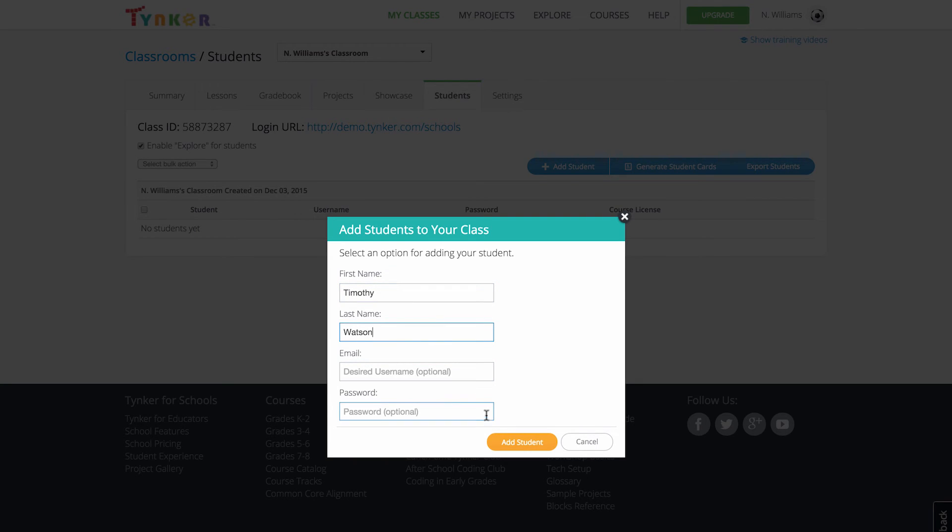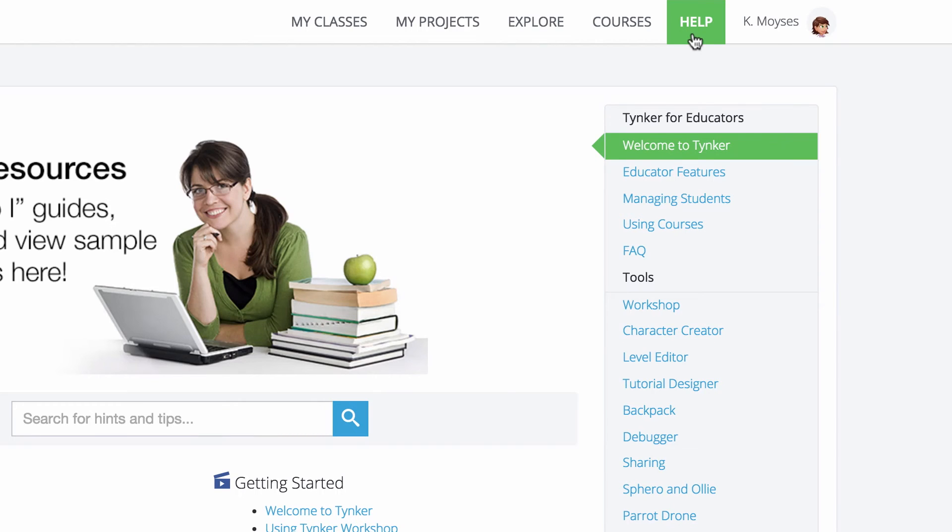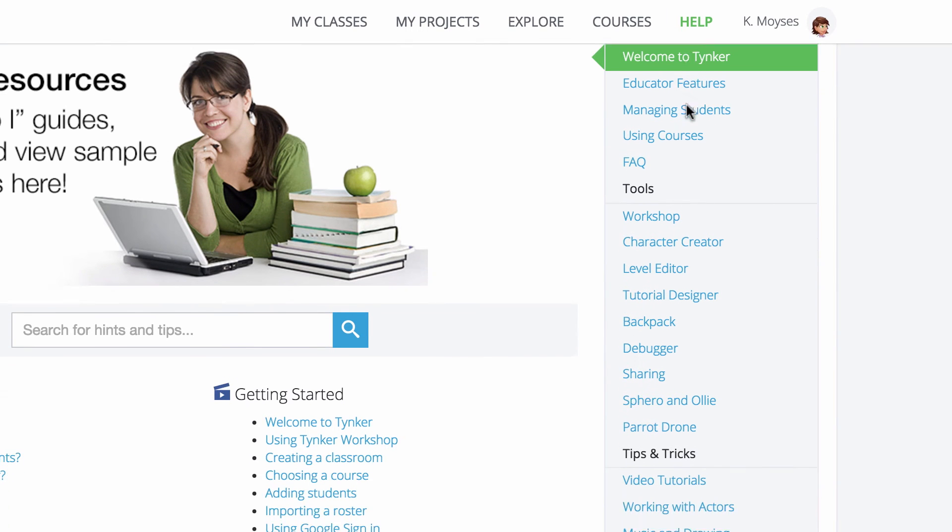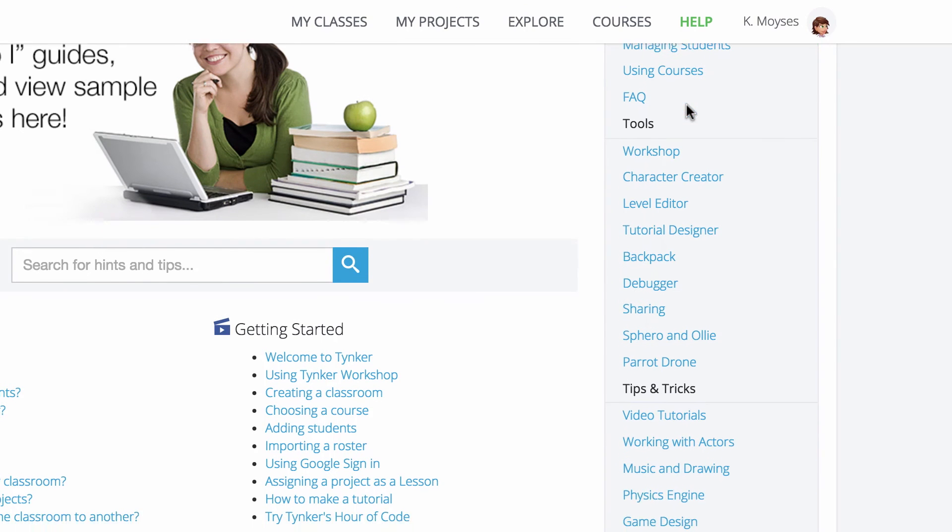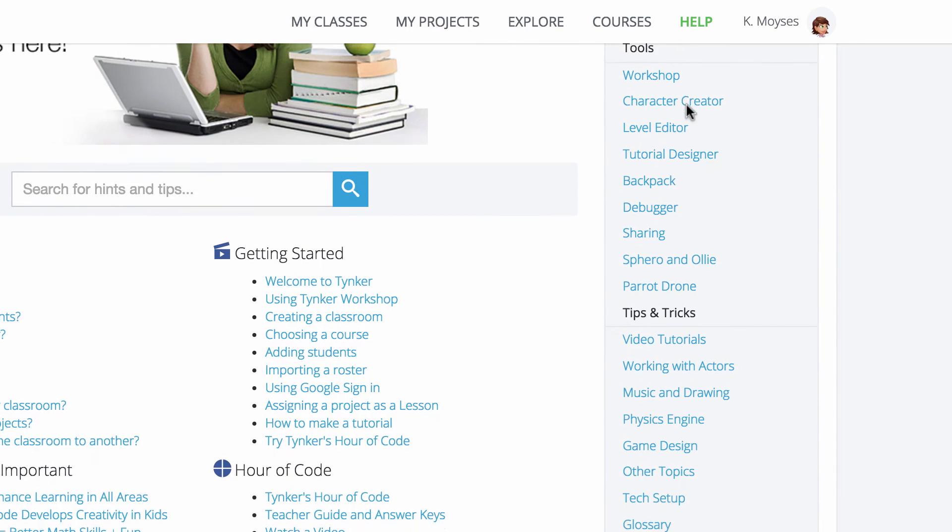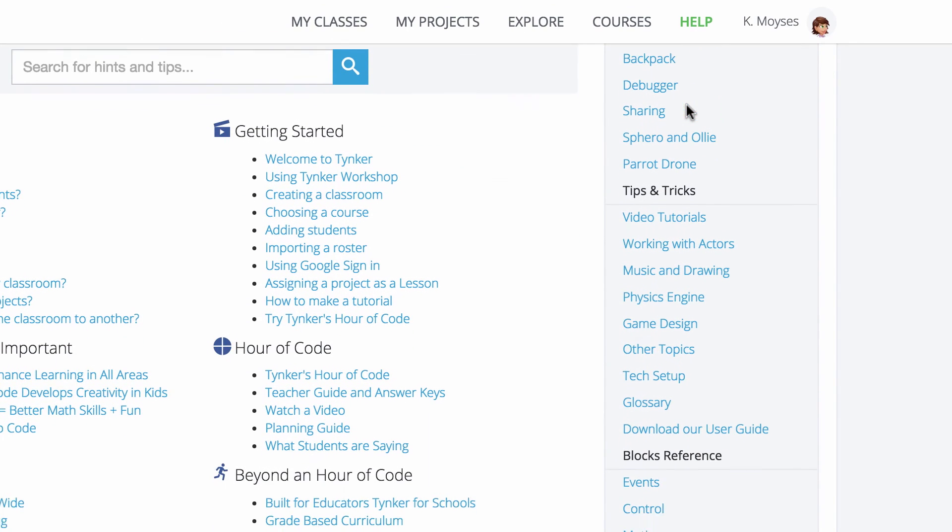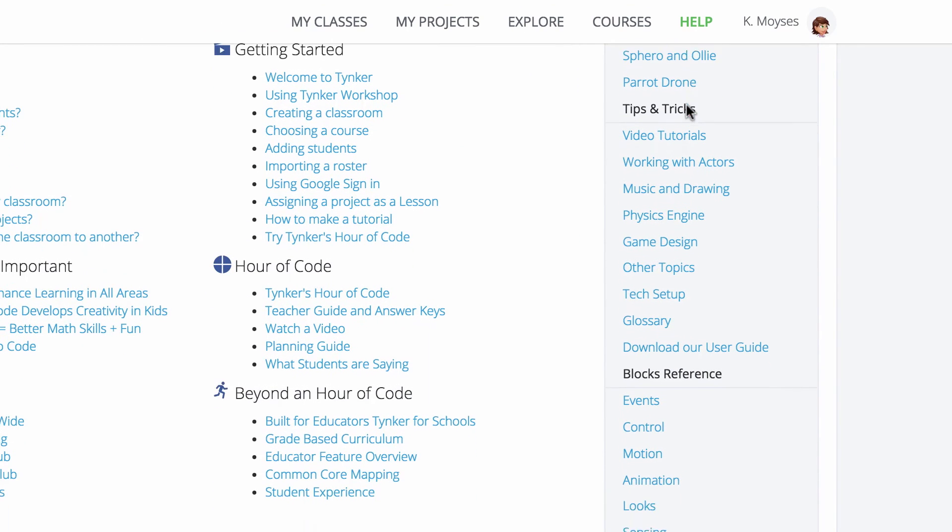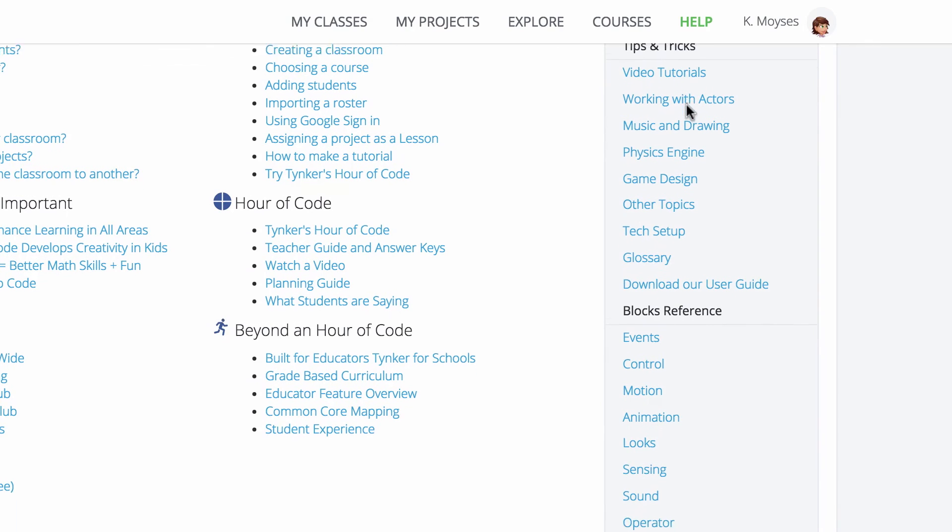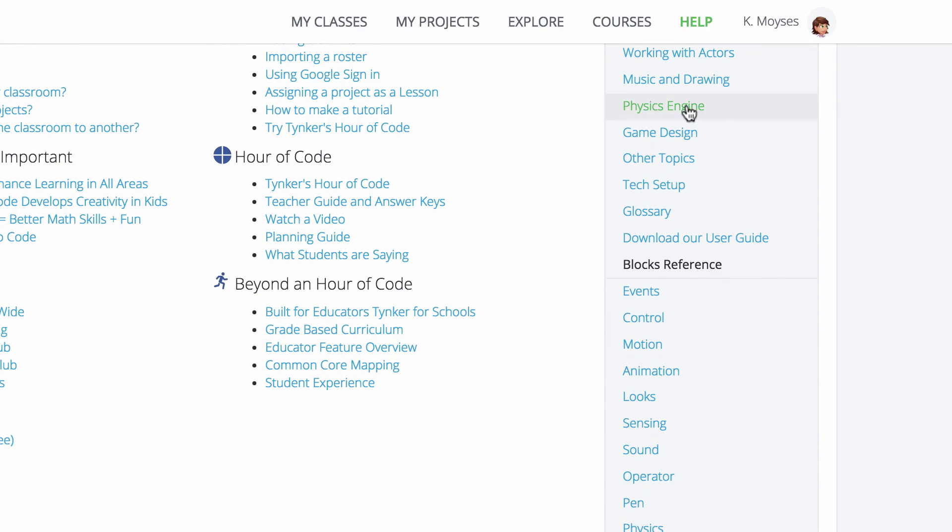And for any issues you run into, there's an extensive help page with an FAQ section, support on creativity tools, various tips and tricks, a reference section for code blocks, and a user guide for educators.